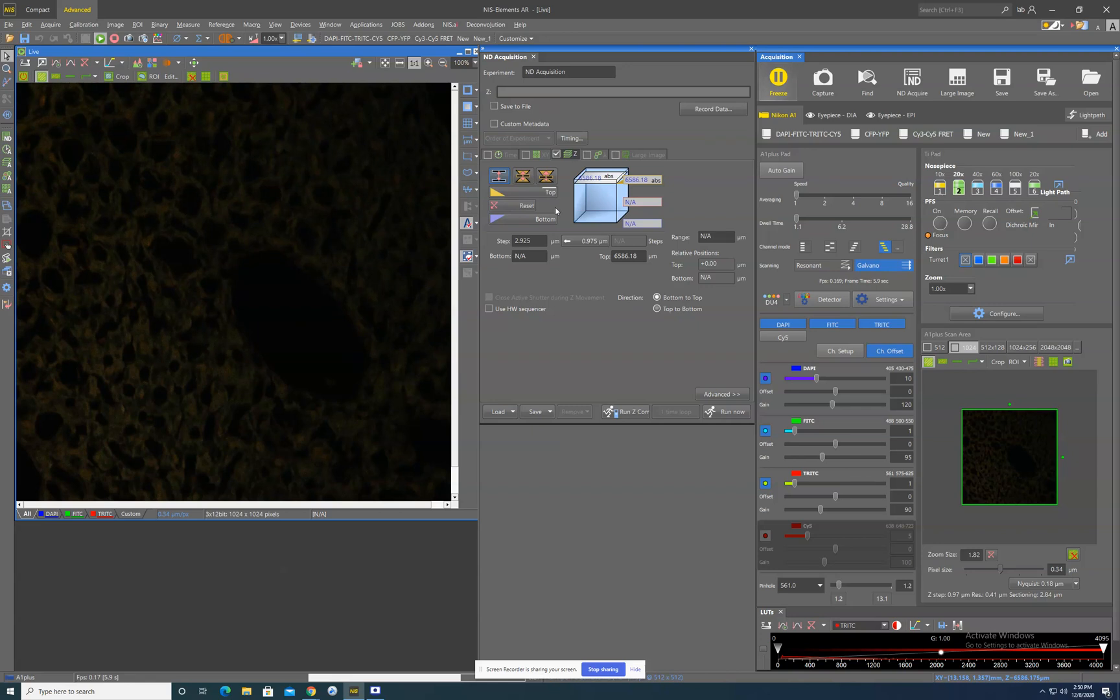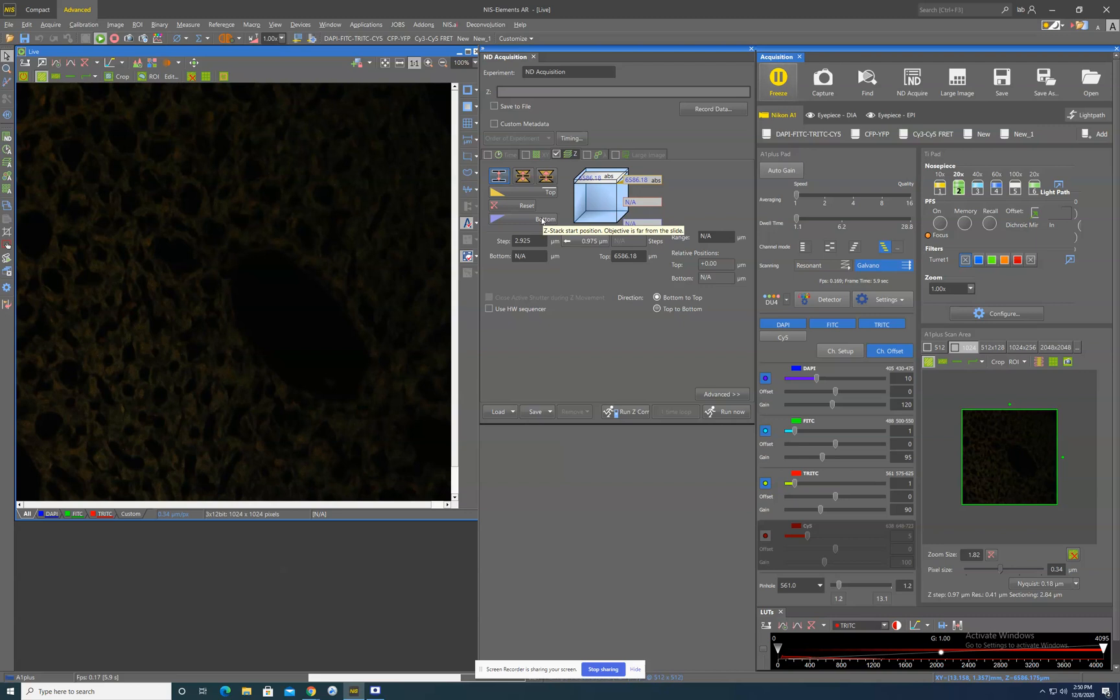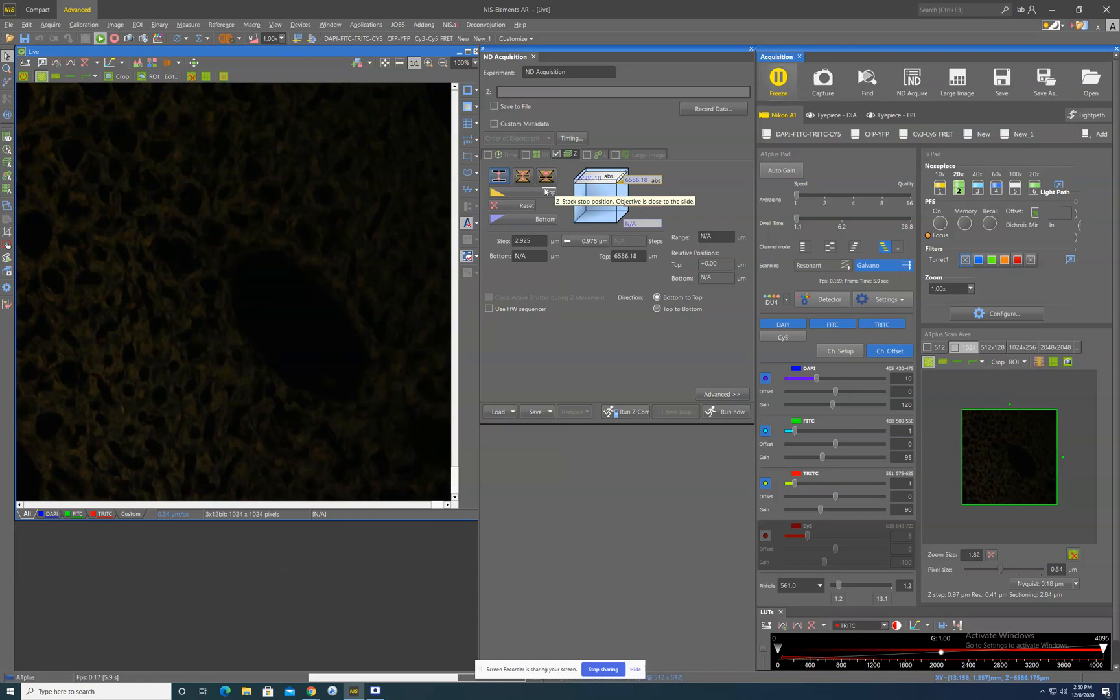So Nikon Elements defines what the top and the bottom should be in terms of whether or not the objective is closer to the slide or farther from the slide. But in reality, the software actually does not care whether you abide by these rules. So in general, we say you pick a direction and then you pick the other direction. It doesn't literally have to match their definition of top and bottom. You just have to pick two points.